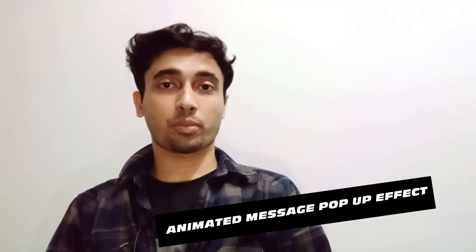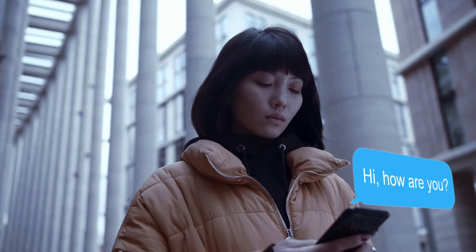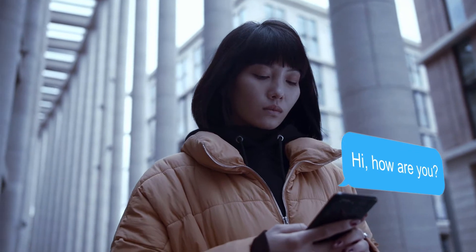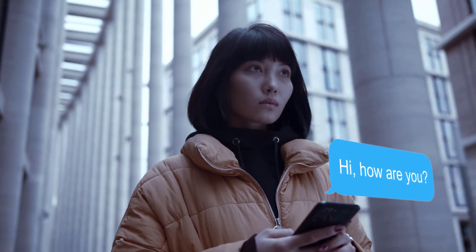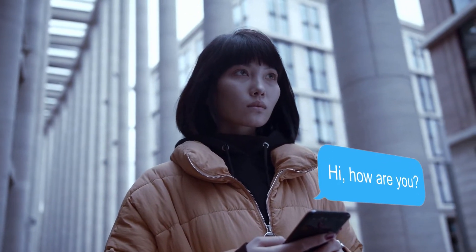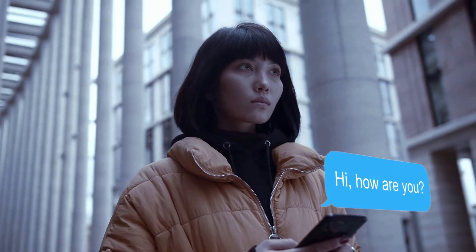In this video, I'll show you how to make the animated message pop-up effect like this. Here I have used HitFilm Express.